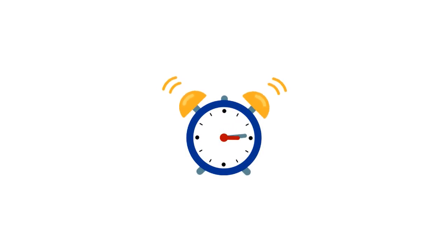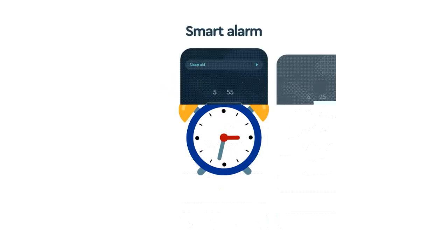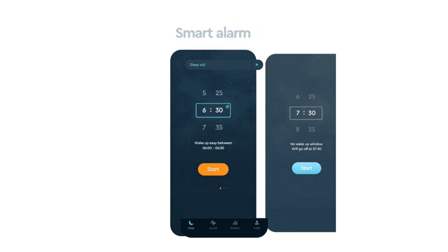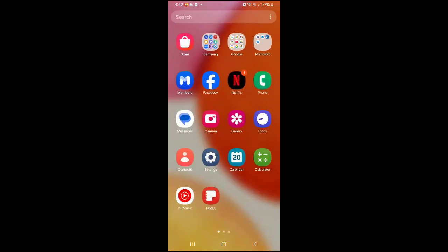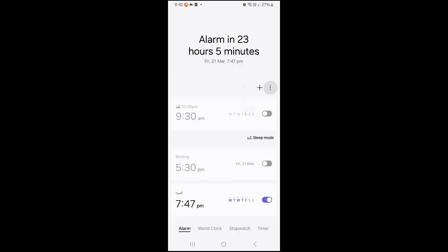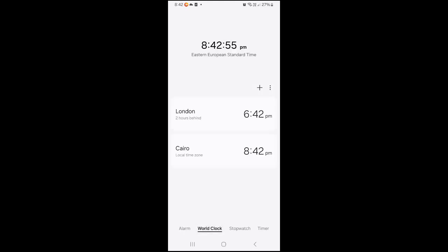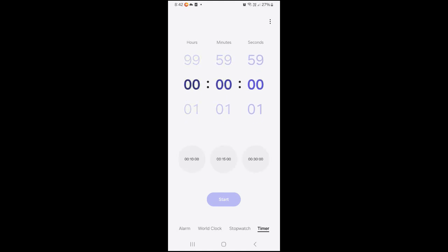To add clocks for other cities, open your device Clock app, tap the Clock tab at the bottom, then tap Add and type the name of the city in the search bar. Tap the city you want to add. To reorder, touch and hold the city then move it up or down in the list. Swipe left or right on the city you want to delete.